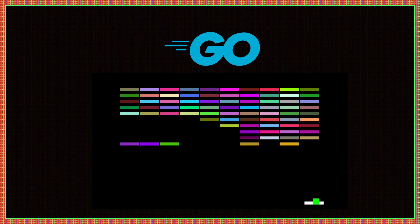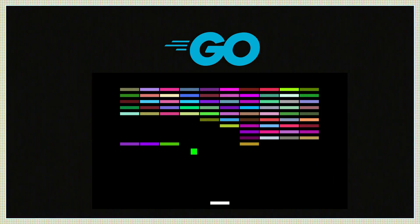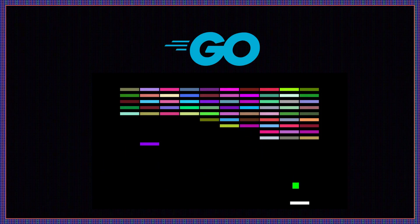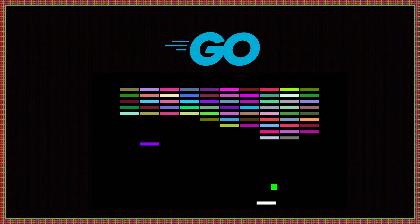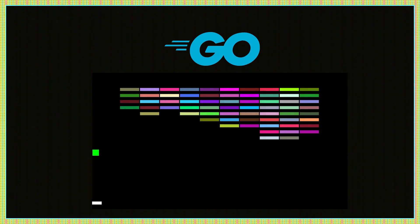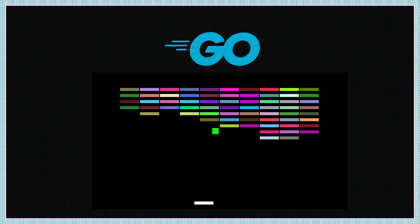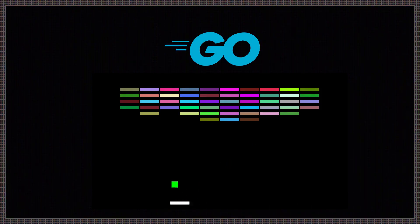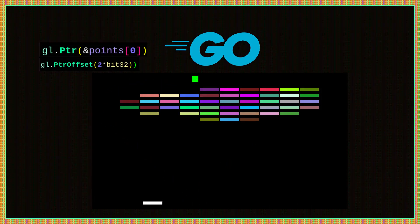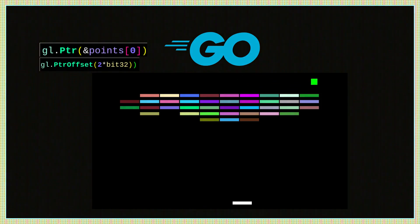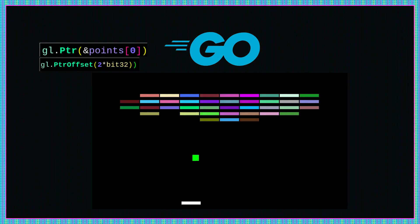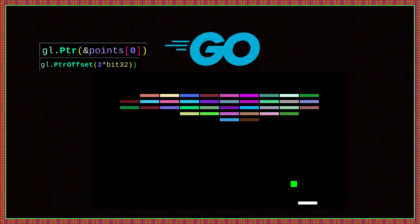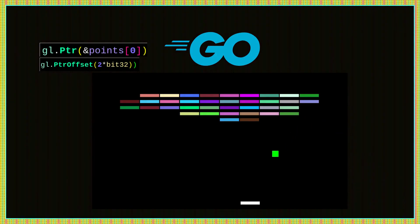I didn't finish the Breakout game in Rust, but I did finish it in Go — here's the demo. I ran into some problems, but it was mostly my own execution: I was doing some offsets incorrectly for OpenGL. I did have to use some weird GL pointer function offsets that weren't clearly documented, but other than that, I like how it feels in general to use Go with OpenGL.